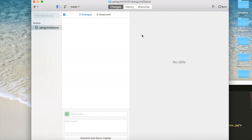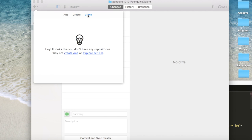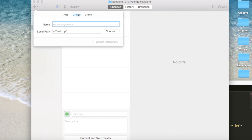Some other things you can do in this interface are, if you click this little plus button, you can add, create, and clone. So we just cloned our only repository, so we can't clone any others. We can create a new repository and store it somewhere within here.